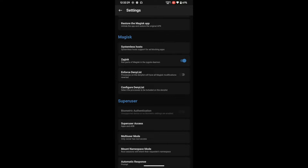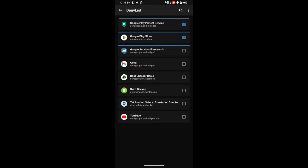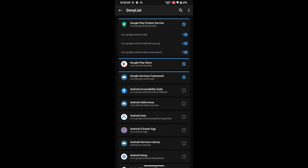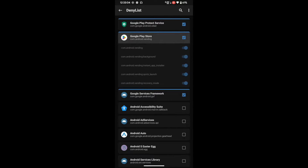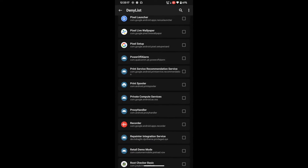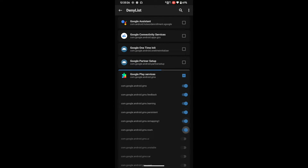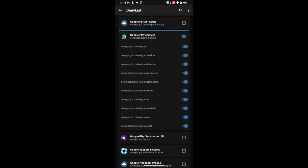Now tap the toggle next to 'Enforce Denylist,' then go to 'Configure Denylist.' You need to select four apps: Google Play Protect Service, Google Play Store, Google Play Services Framework, and Google Play Services. If you don't see these apps, tap the overflow icon and check 'Show System Apps.' For each app, enable all the toggles so the blue bar at the top is completely filled.